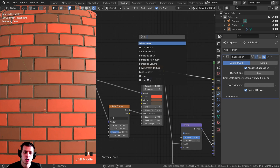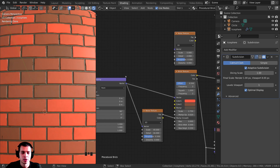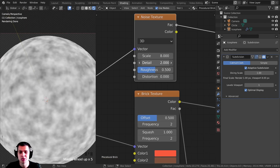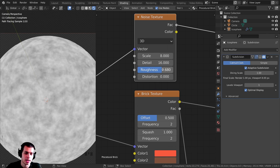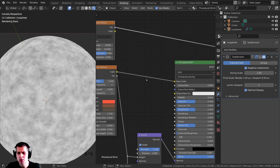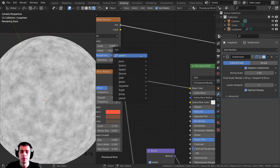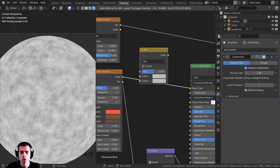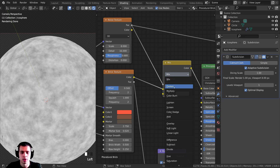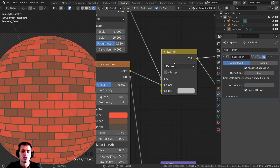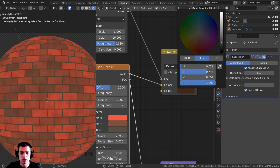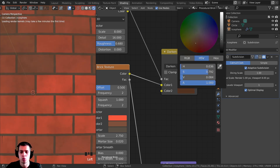Now let's add some dirt and grunge. Press Shift-A, add another Noise Texture, and connect the Vector from the Mapping node to its Vector. Preview it with Ctrl+Shift+click. Set the Scale to about 8, Detail to 16, and Roughness to about 0.68. Now press Shift-A, search for a Mix RGB node, drop it in, and take the Factor from this noise texture into the Mix RGB Factor. Change the blend mode to Darken, with the Brick Texture going into Color 1 and Color 2 set to a very dark brown — now it looks dirty, old, and worn.